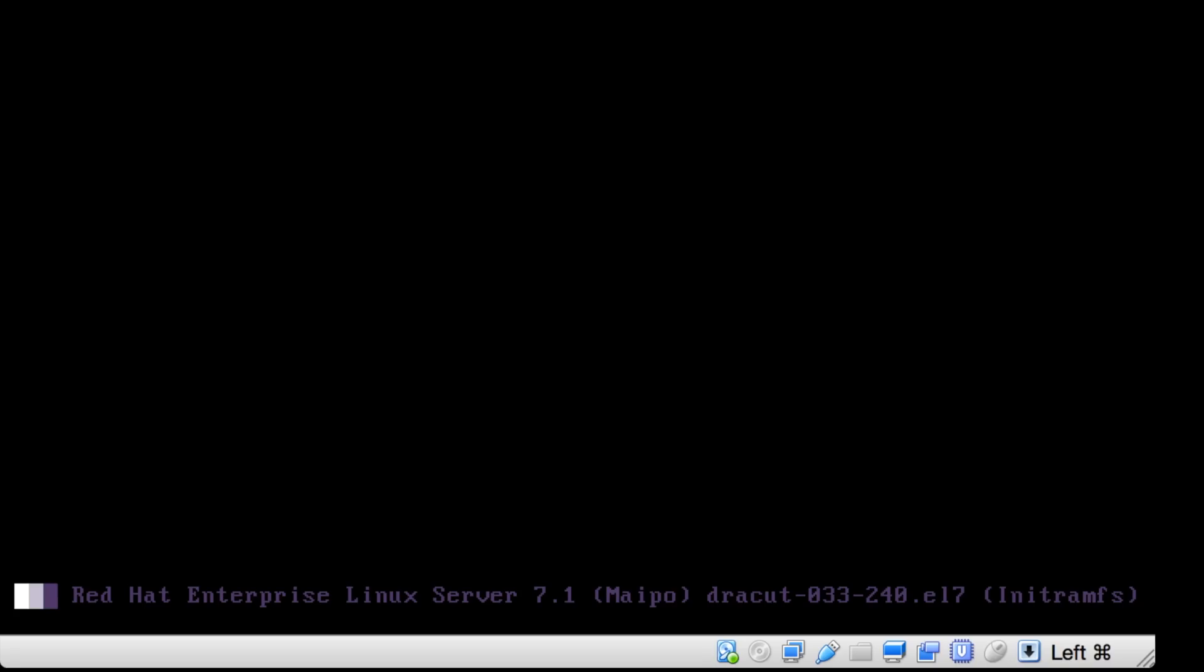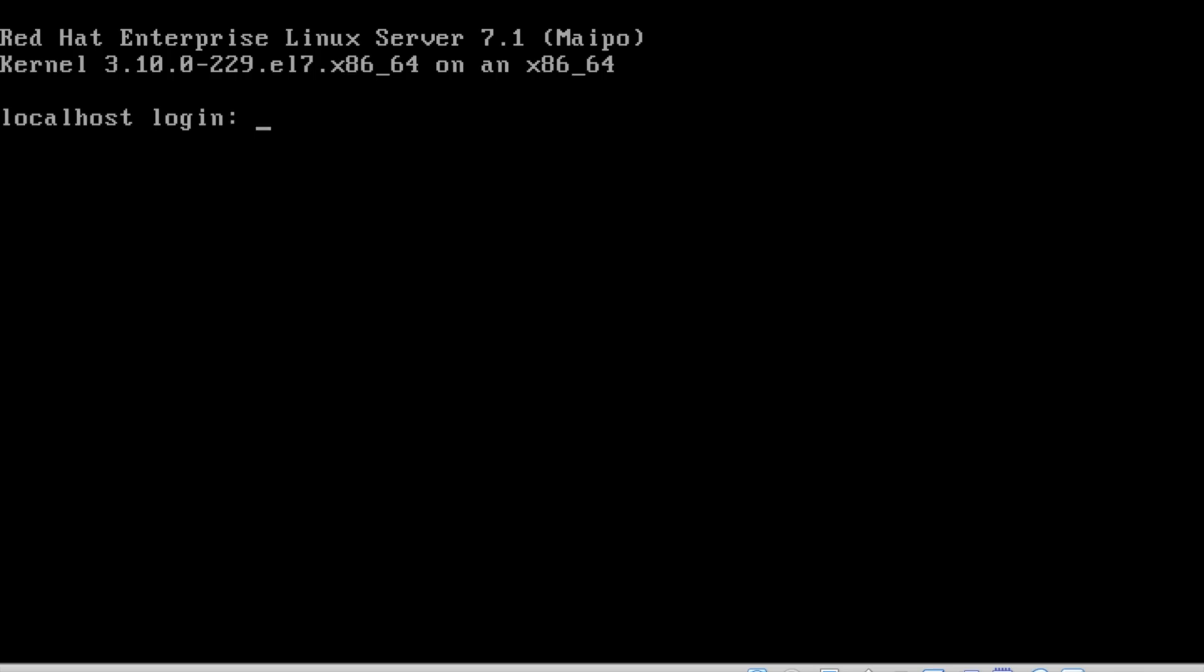It's booting up. Red Hat Enterprise Linux Server 7.1. The GRUB code, the initramfs, the initramfs builder GRUB code. It's taking a little bit time.